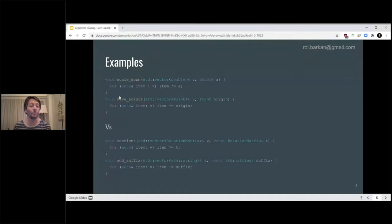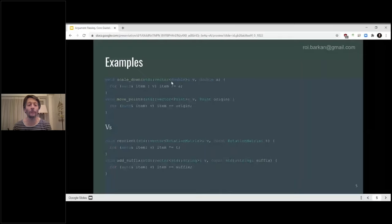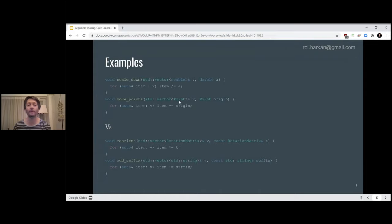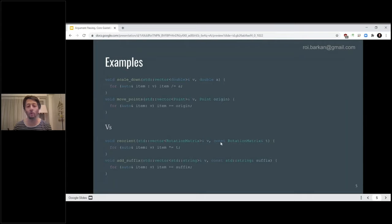Here you can see two examples — two functions at the top: scale_down and move_points. They both accept a vector of doubles and one accepts a double, dividing each item by that double. The vector itself is an in-out argument, so it's passed by reference. The coefficient A is passed by value — it's small, as the guideline tells us. Similarly, if we have a point object containing two, three, or four doubles, we pass the vector by reference and the point by value. As the object grows larger, we might want to switch to using a const reference.